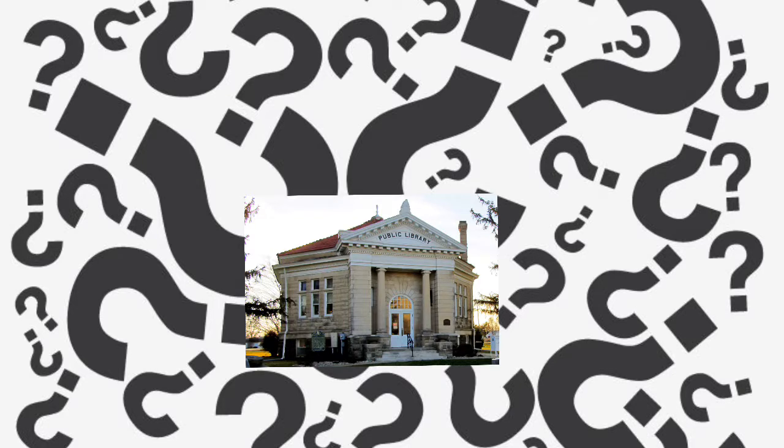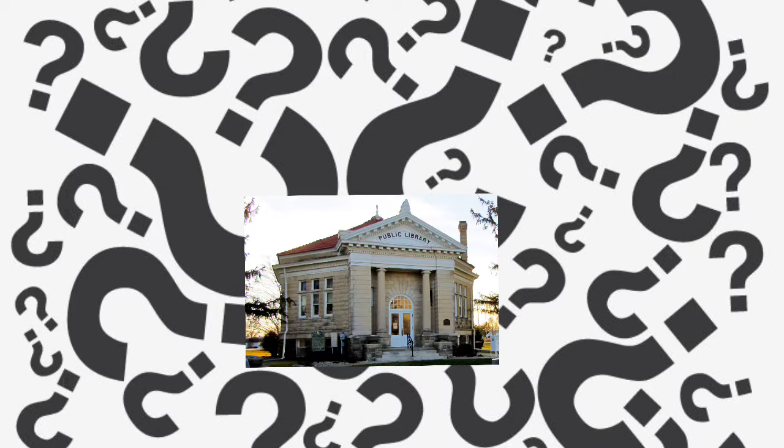Can you guess this famous American? Benjamin Franklin!